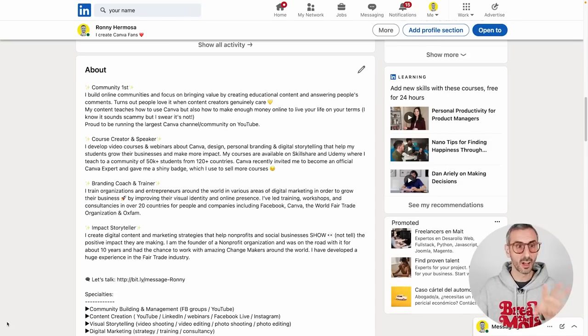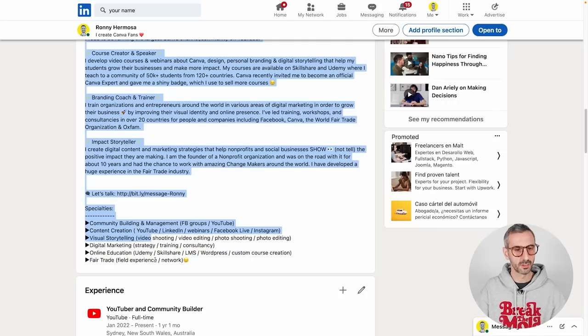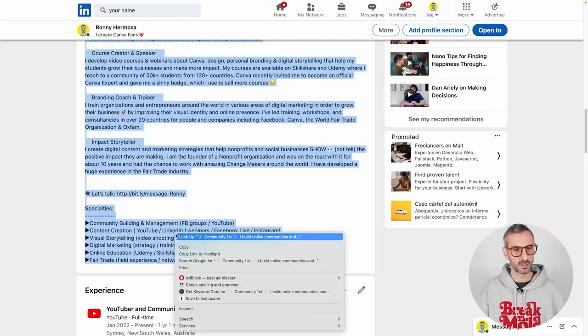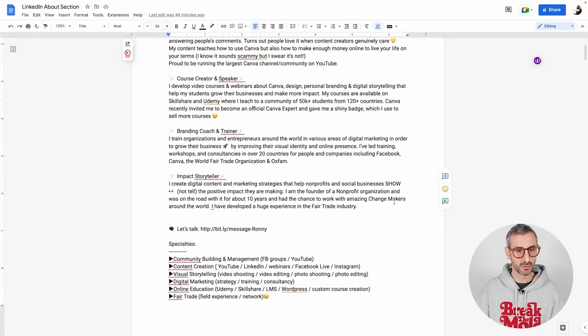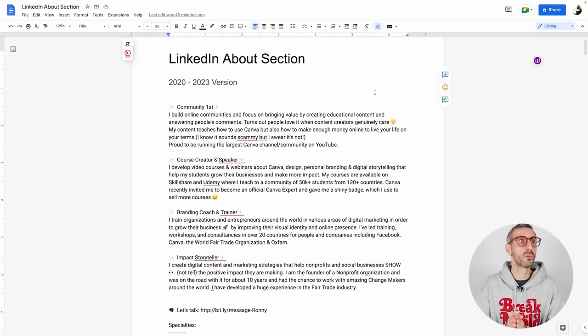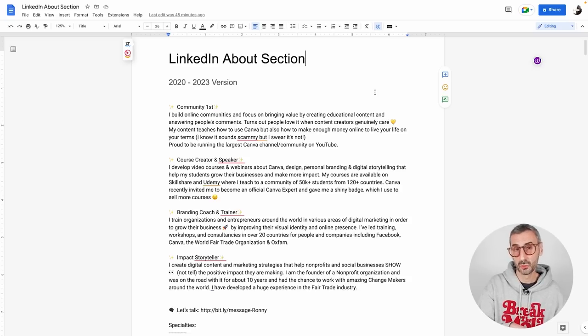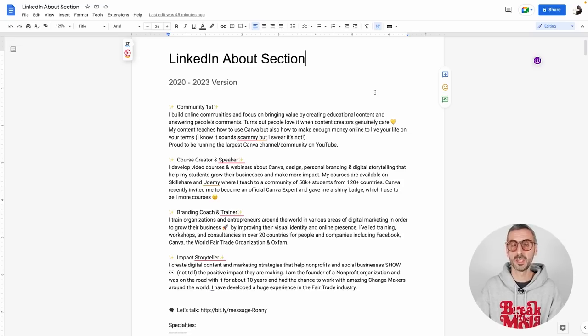This section is really where you need to tell your professional career story to the rest of the world. That's exactly where ChatGPT is going to help us. I'm going to copy my existing about section and paste it into a Google Doc - you could use a Canva doc if you want - but I want to keep a backup version in case something goes wrong or I want to revert to the previous version.